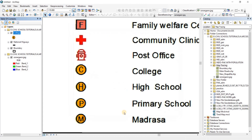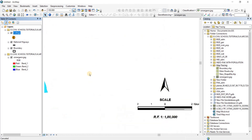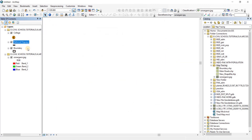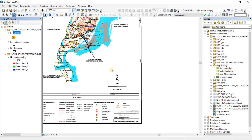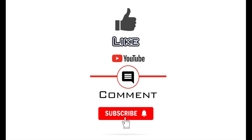Rename the shapefile as 'college'. In the same way, you can make shapefiles for high school, primary school, and madrasa as well. That is how you create polygon, polyline, and point shapefiles. In the next video, we're going to do the actual map tracing. Thank you for watching — if you found the video useful, please like and consider subscribing to the channel.